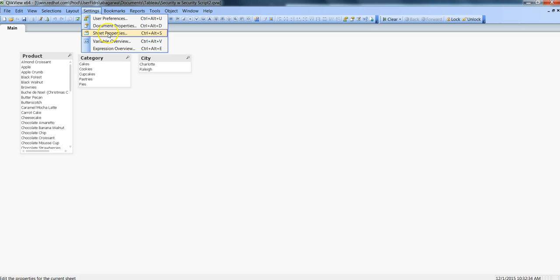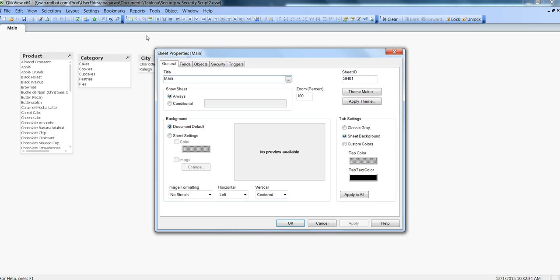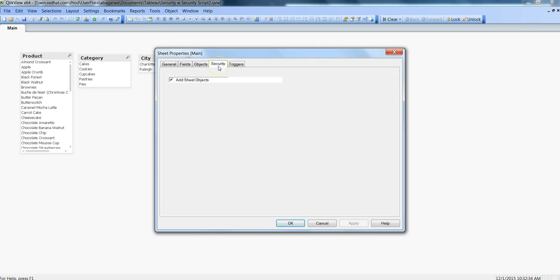So for that, let's go to the sheet properties. Alternatively you can press Ctrl+Alt+S and after that you can go into the Security tab where you have some security settings.